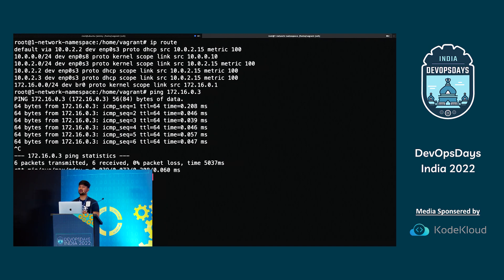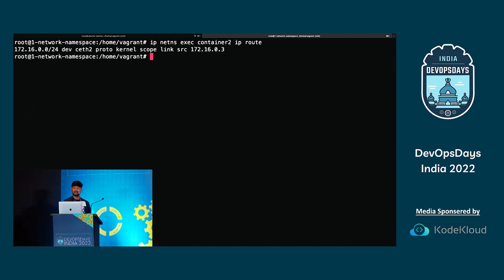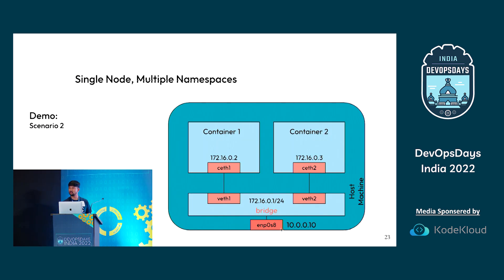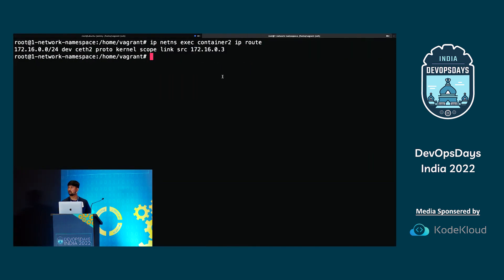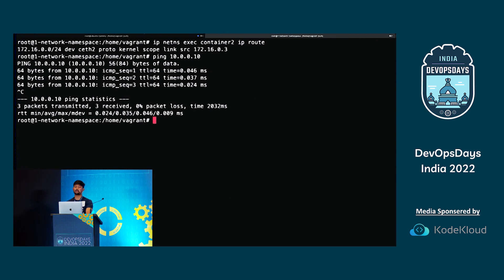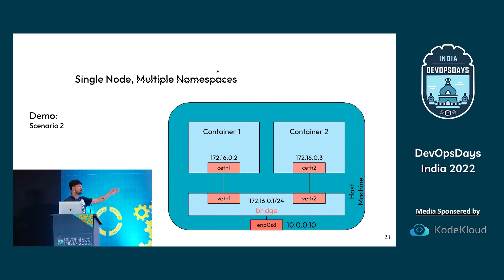That means container two has a default route that was created. Let me check — exec into container two and check IP route. From container two if I try to ping the host, there is no default route in container two. But let me just try pinging the host at 10.0.0.10 — it succeeds! Why? Because we are sending all routes through the bridge, and the bridge is connected with the host. So that's how multiple containers can communicate. If you have a third container, just attach it to the bridge and it will work.